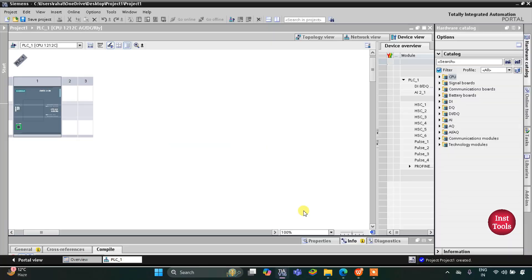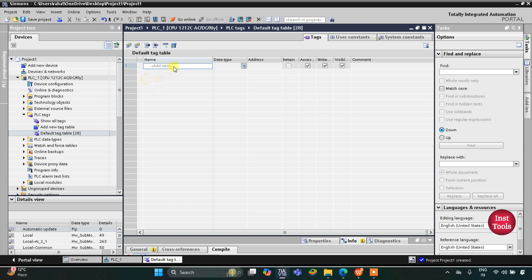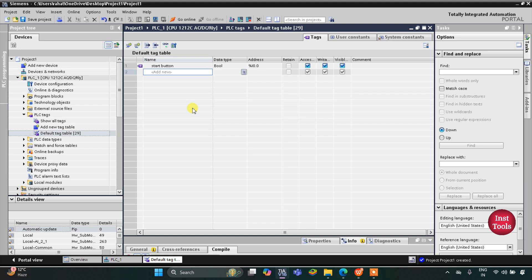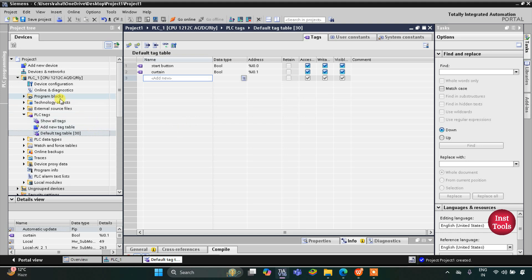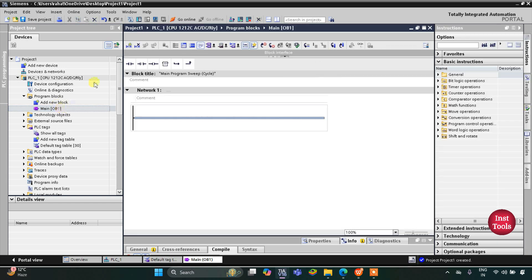This is the interface of TIA Portal version 16. First we will go to PLC Tags, Default Tag Table. Here we need to add our inputs and outputs. We have an input that is the start button, and an output that will be an actuator that opens and closes the curtain. Let's name it 'curtain', then go to Program Blocks and then Main OB1.